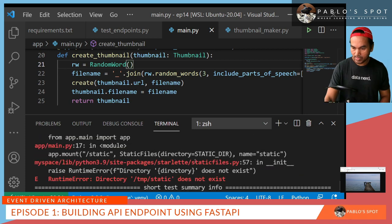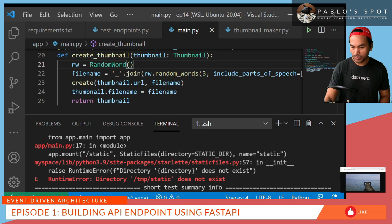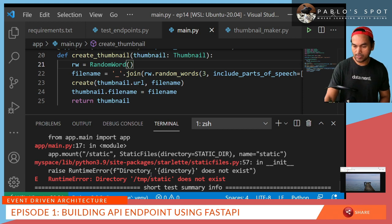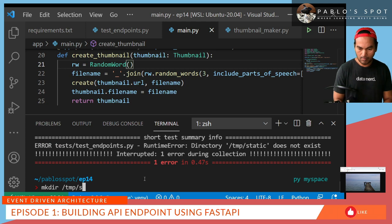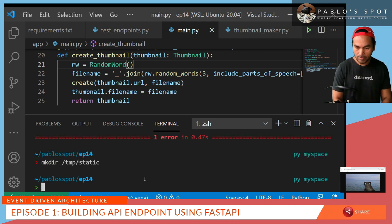So my test failed and it was actually complaining for a missing directory. So let's go ahead and create that temporary directory. And then run my py test again.